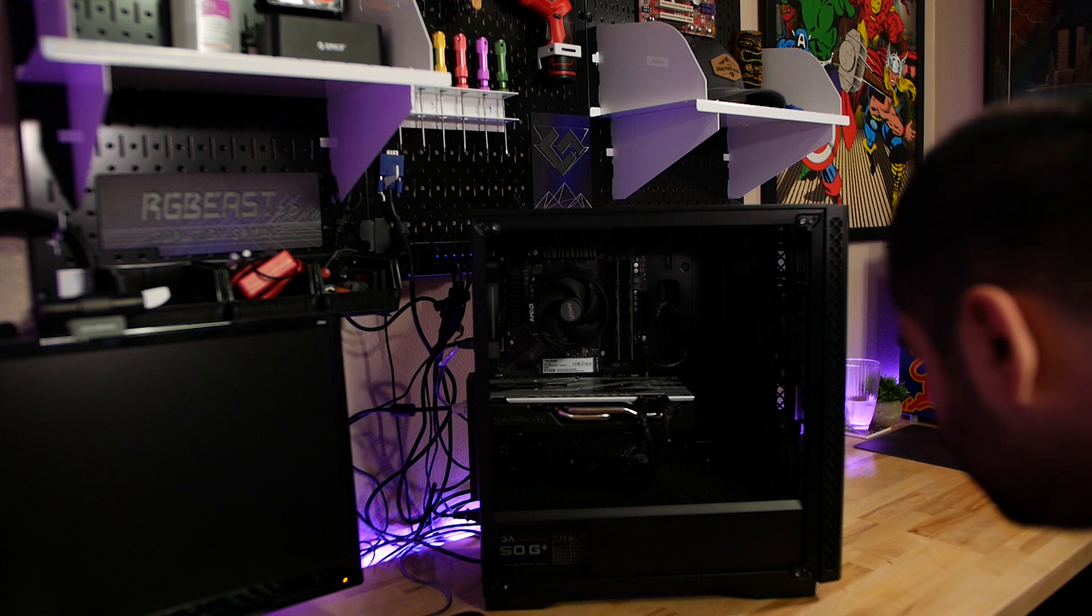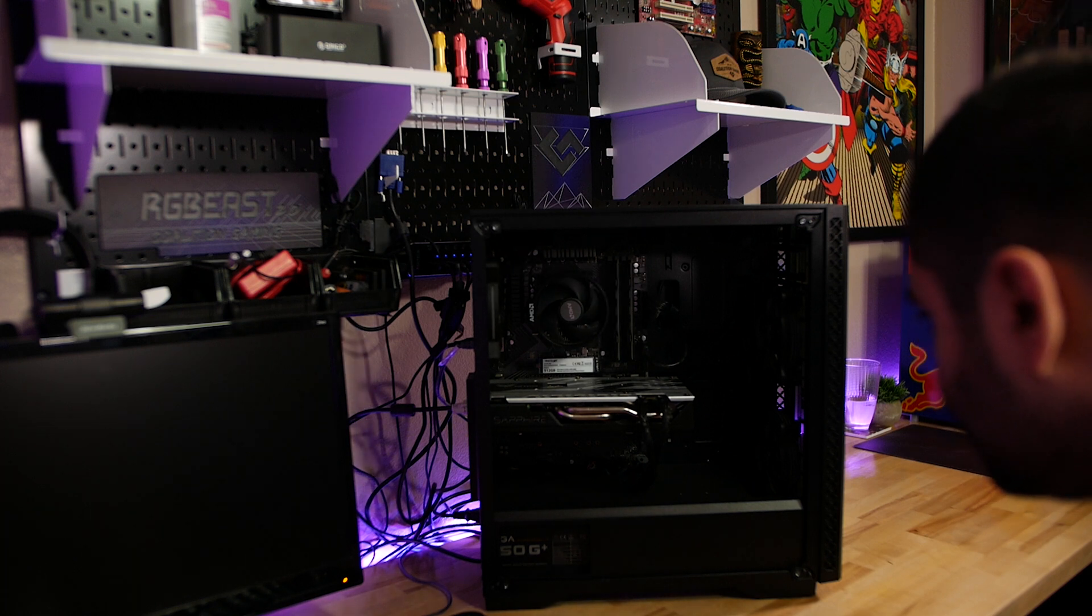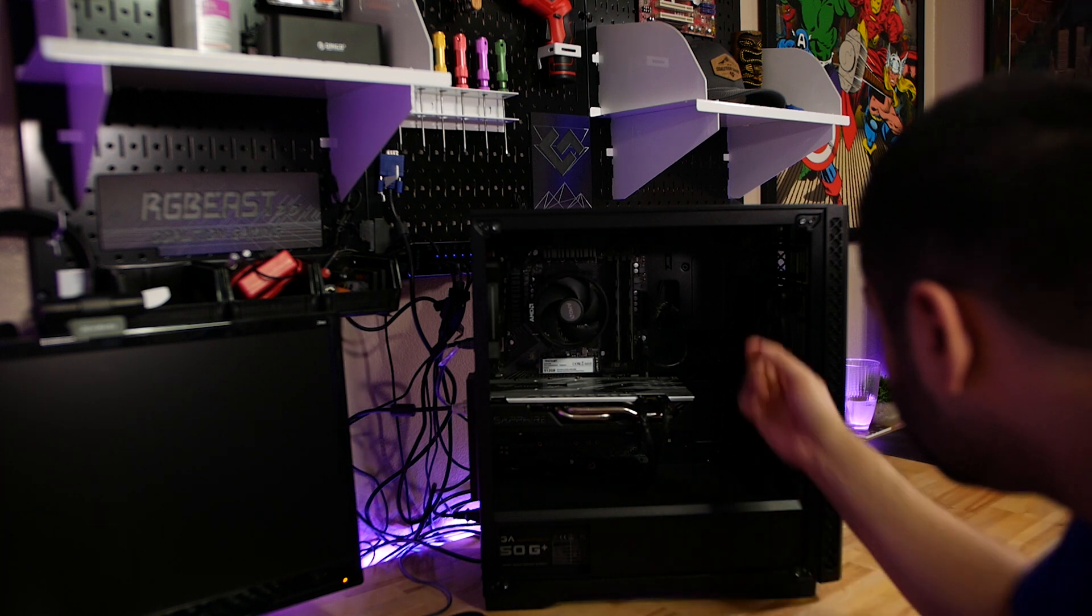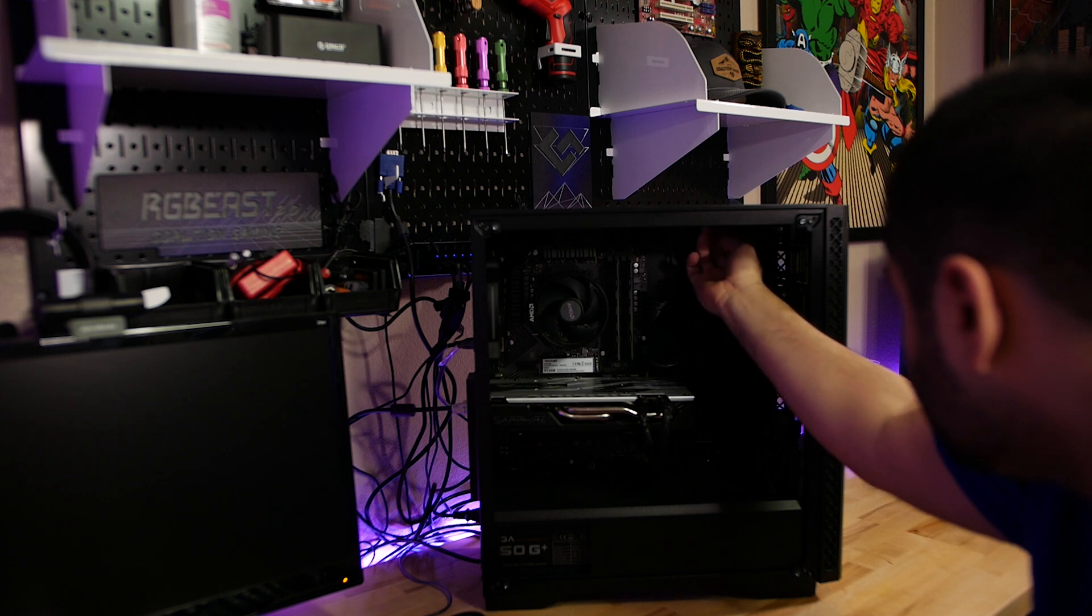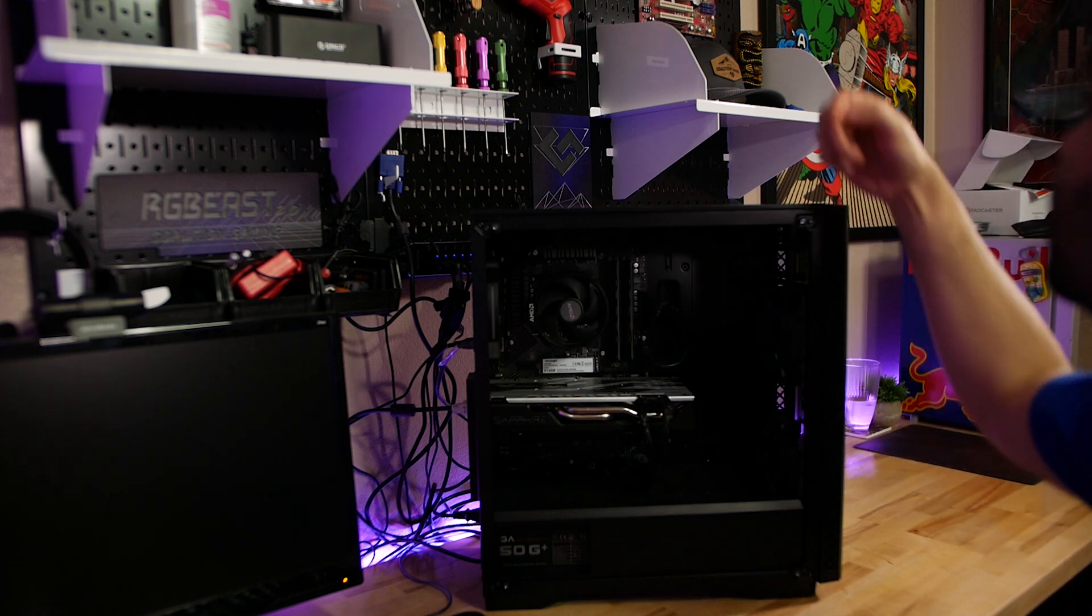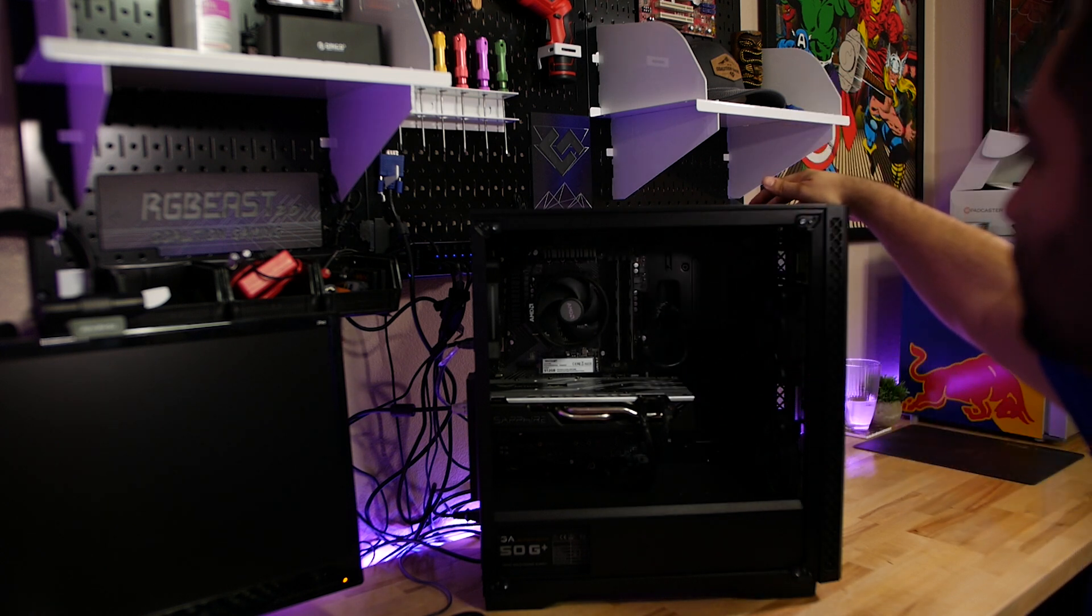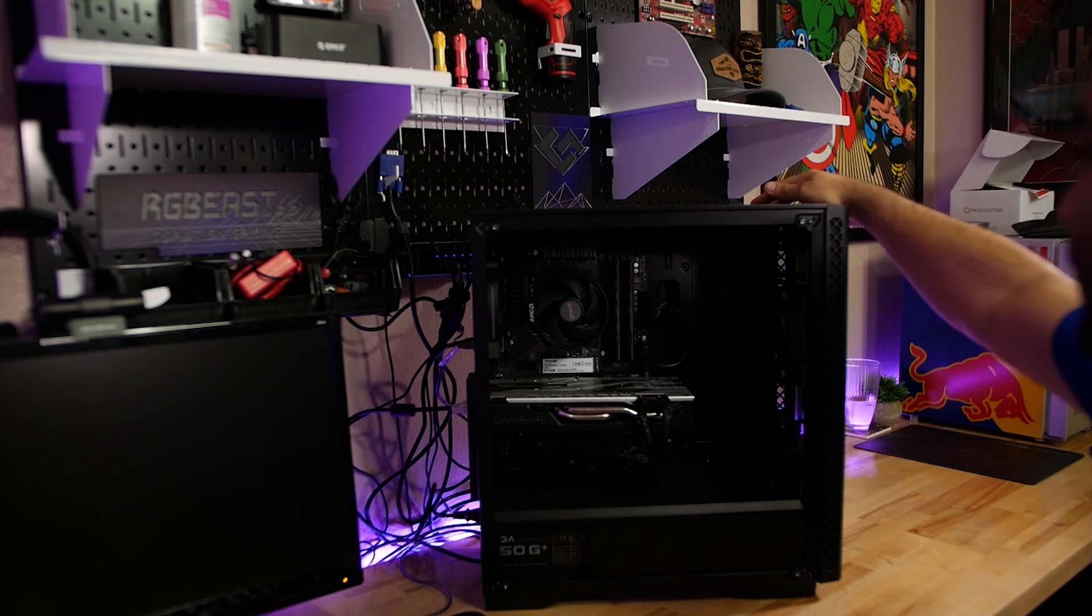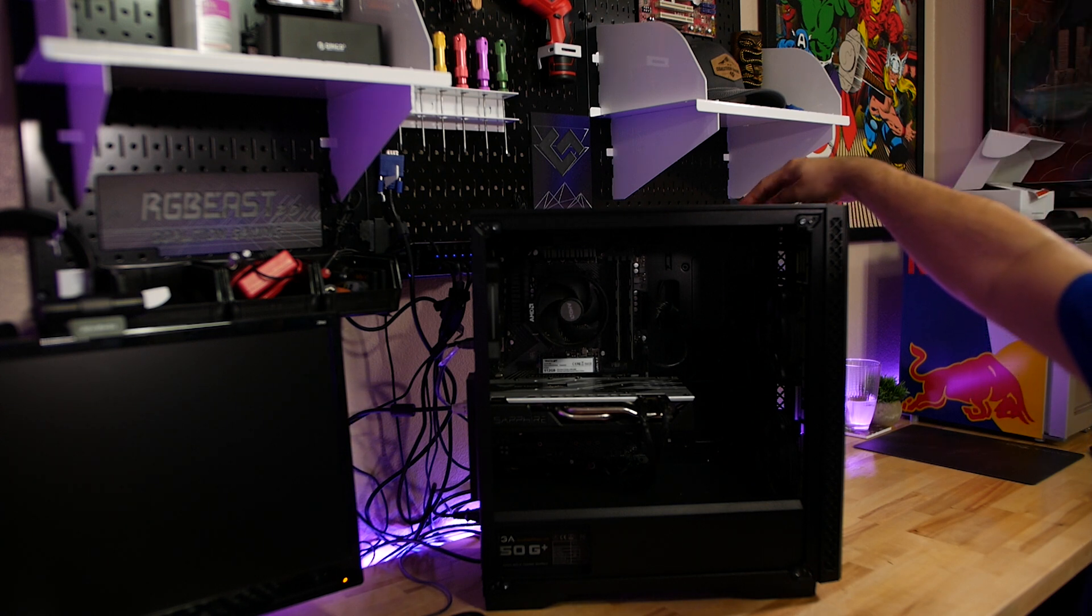Totally dead. Alright, I wonder what this could be. I wonder if the header maybe got messed up for the power button. That could always be a possibility. There's no lights on the motherboard. Nothing. Looks like it's just getting nothing.